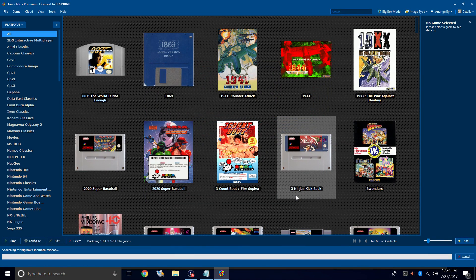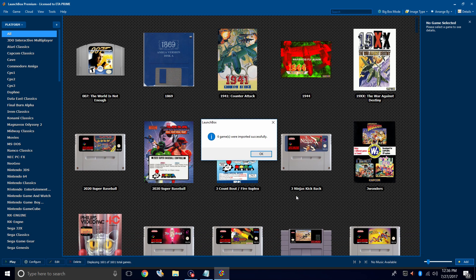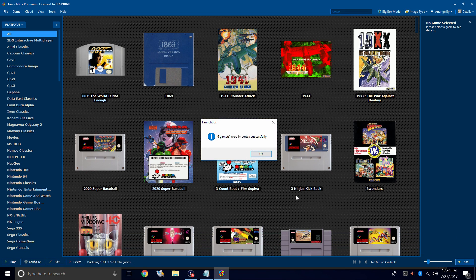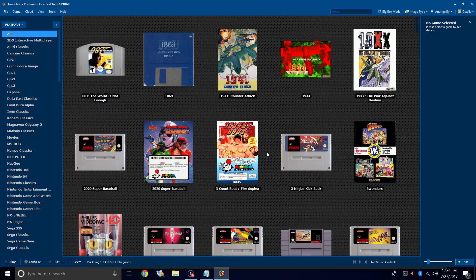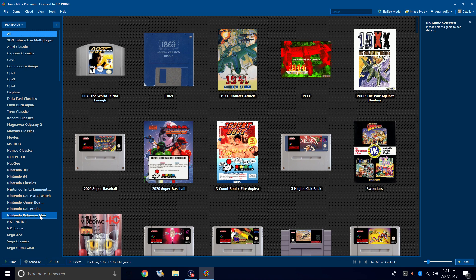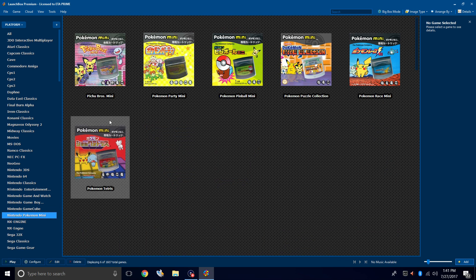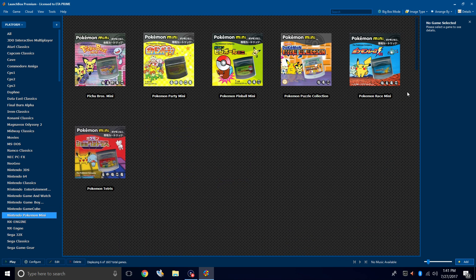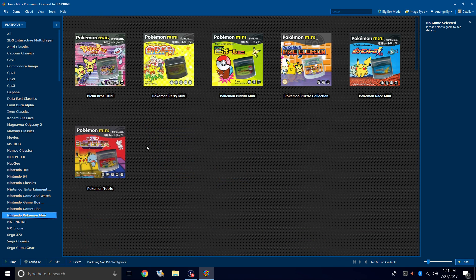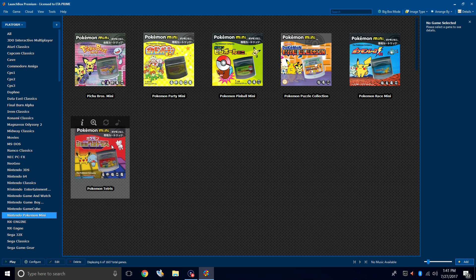LaunchBox is going to now download all of our metadata and artwork for these games. Mine's already finished. Six games were imported successfully. We'll click OK. And now over in the left-hand column, we should have a Nintendo Pokémon mini section. Here's the six games I imported. I'm going to go ahead and start one. One of my favorites is Pokémon Tetris. I love any kind of Tetris, so this is a good one.